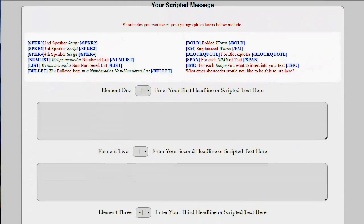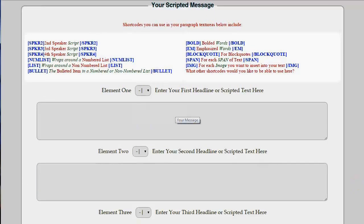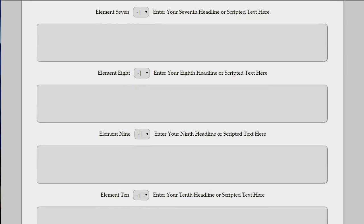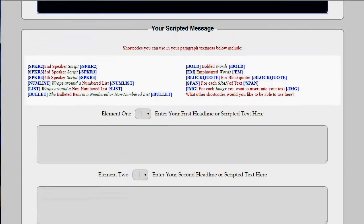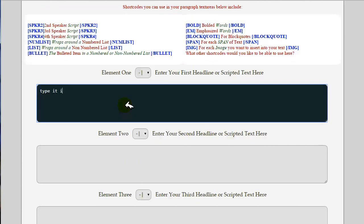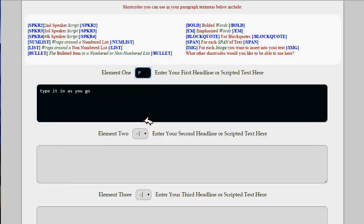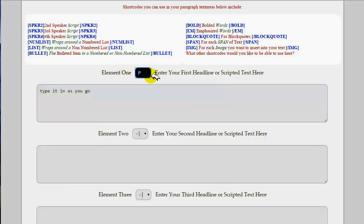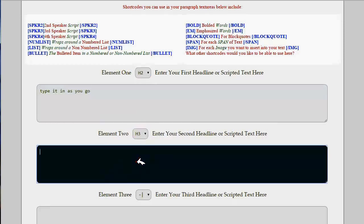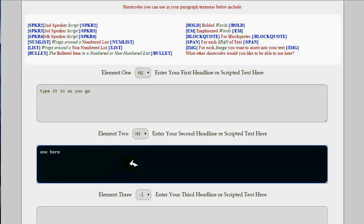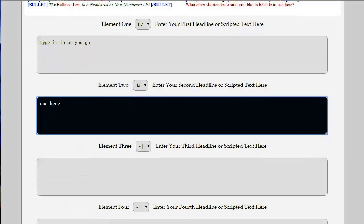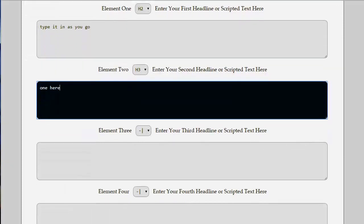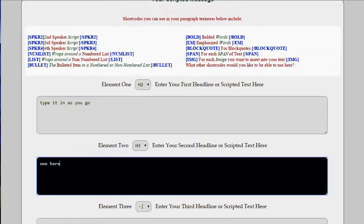Below the imported text display box and below the shortcode list, you're going to find there are 10 boxes where you can either copy and paste in your message, your scripted message, or you can just type it in as you go. Each box has the option to display as a headline or as general content, and you can choose whichever element you want to apply to the text in each respective box. You can choose from six different headline styles, or you can use the P option for general paragraph text, and you can have multiple paragraphs in one of those boxes. If you choose the P element, you can also add shortcodes to your content to provide some additional formatting.